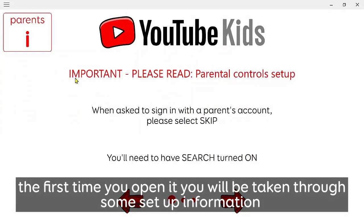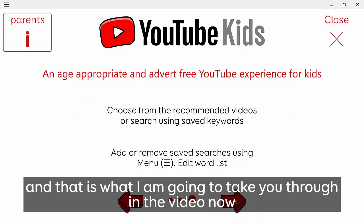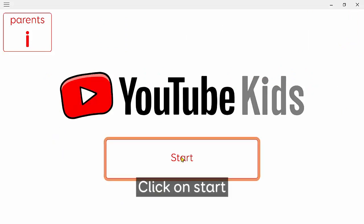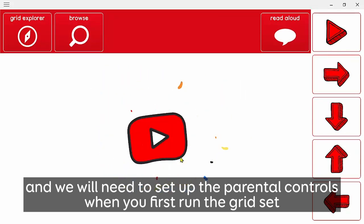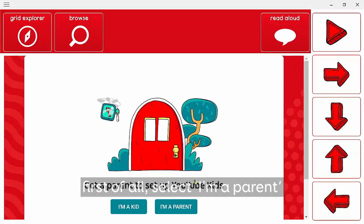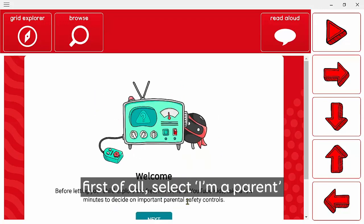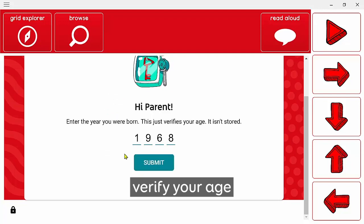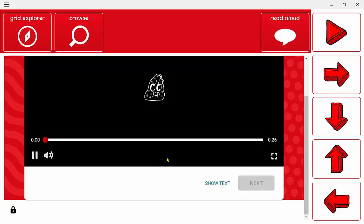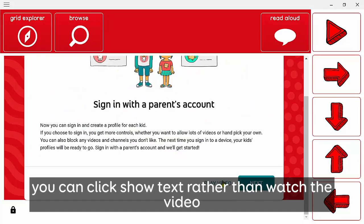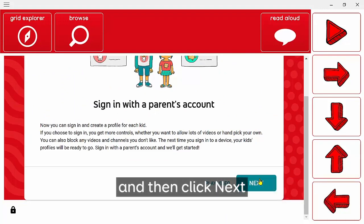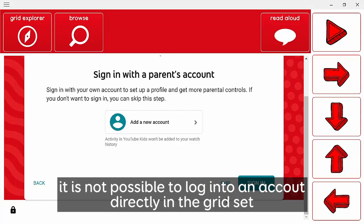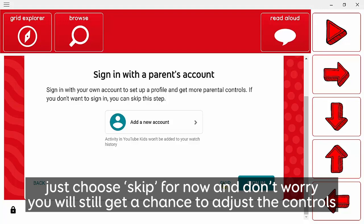Now we'll launch the grid set. The first time you open it you'll be taken through some setup information, and that's what I'm going to take you through in the video. Click Start and we'll need to set up the parental controls first. Select 'I'm a parent' and you'll need to verify your age. You can click 'Show text' rather than watch the video, then click Next. It's not possible to log into an account via the grid set, so just choose Skip — don't worry, you'll still get the chance to adjust the parental controls.